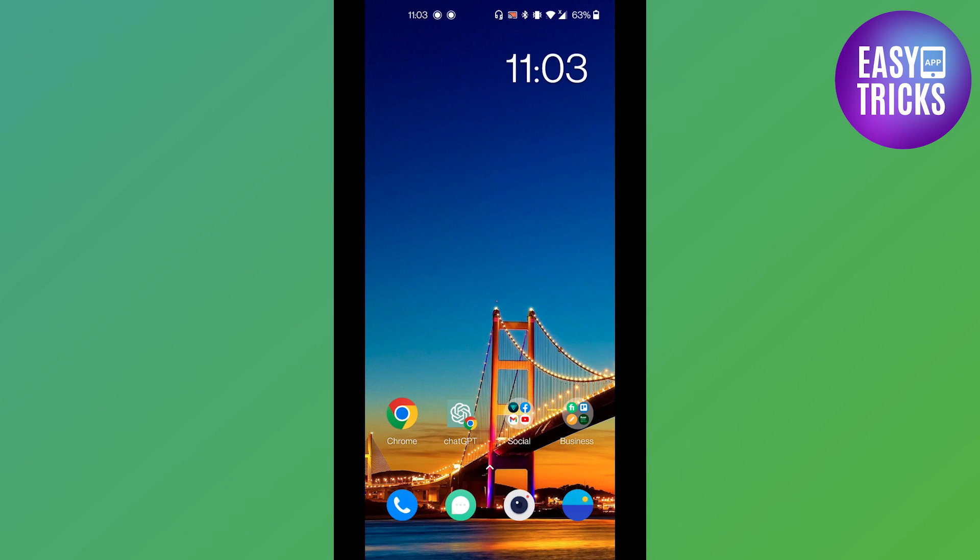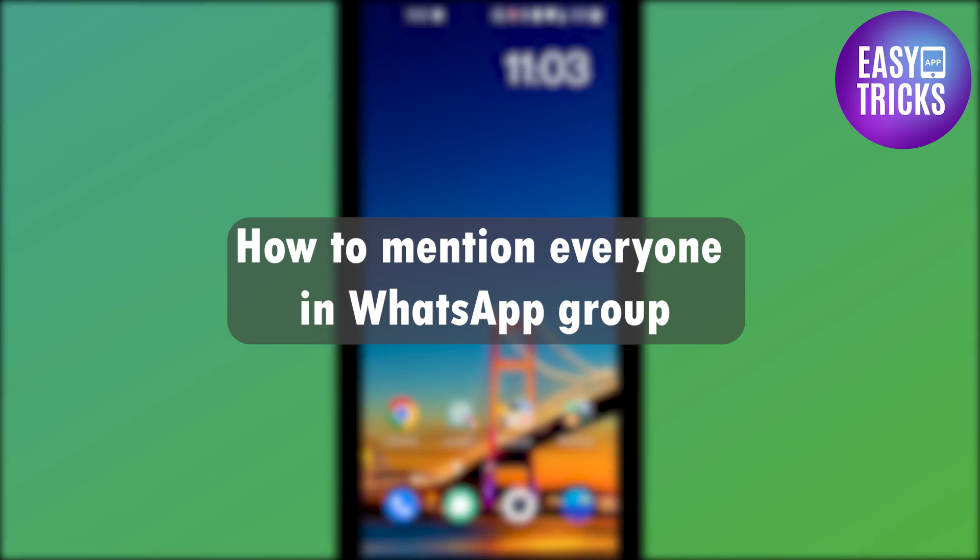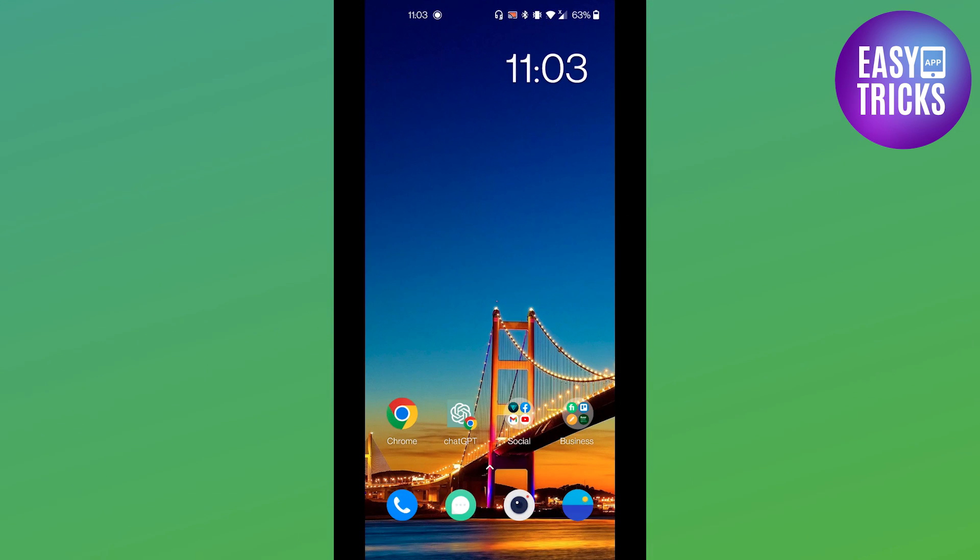Hello everyone and welcome back to another tutorial. In this video I will show you how you can tag everyone in a WhatsApp group. So without wasting any further time, let's get started.